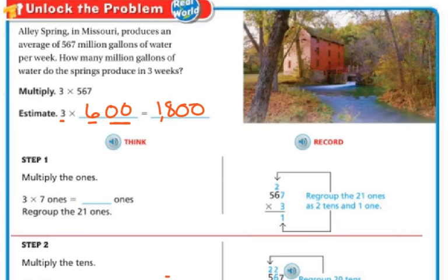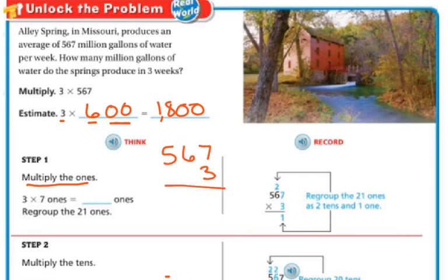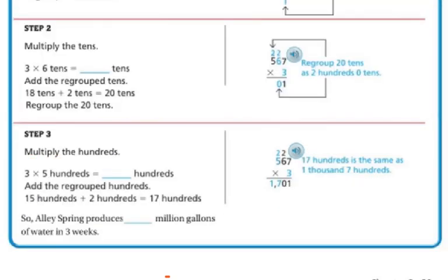Step one: we're going to multiply the ones. Our ones are three times seven, and three times seven is 21. Then we're going to regroup the 21 — we're going to put our two tens above and our one down below.